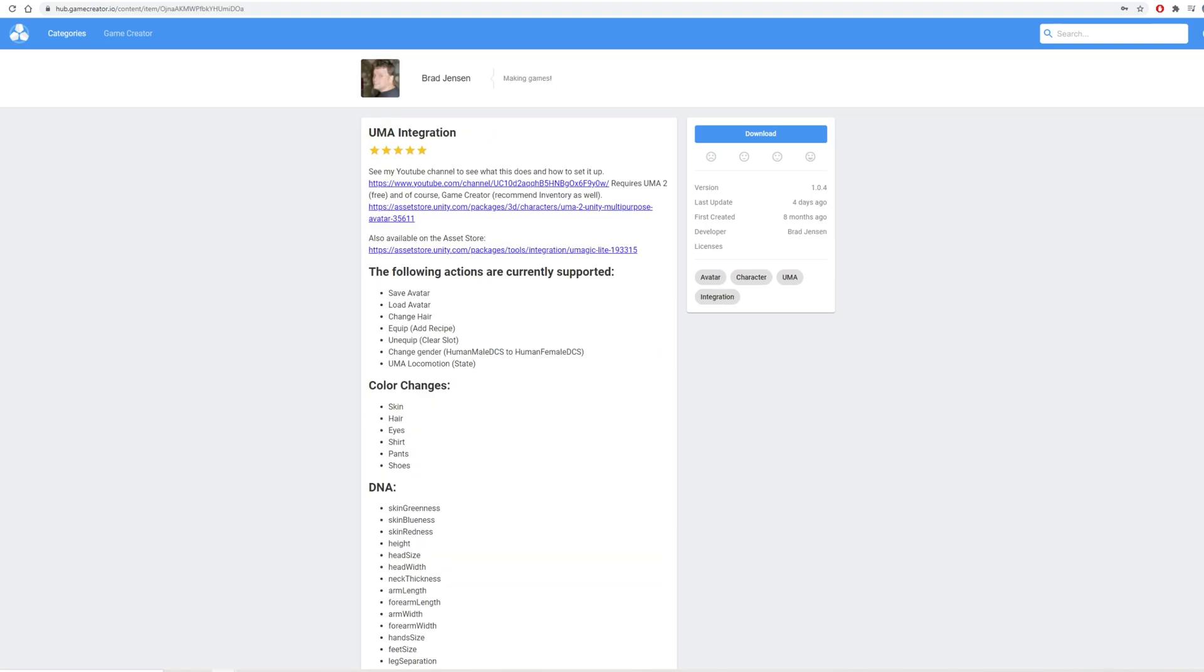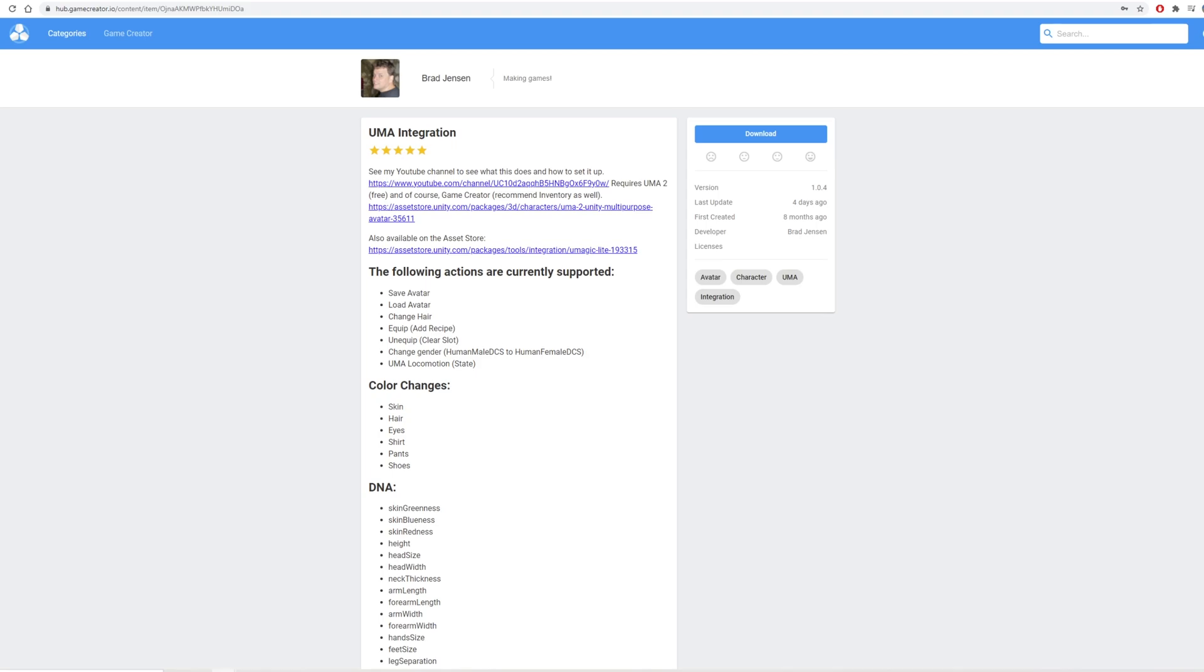Next up we have Yuma Integration and I know Yuma is an incredibly popular asset. It's used for a lot of models you'll find in many indie games and this is definitely something that is worth looking into if this is a direction you want to go. Honestly it's really great that this has been added. It's being supported a lot as well so definitely have a look at it.